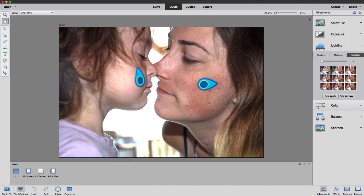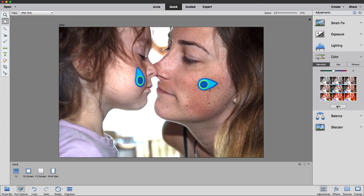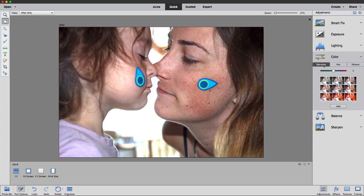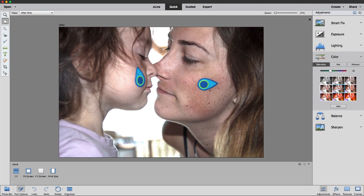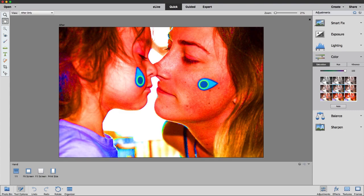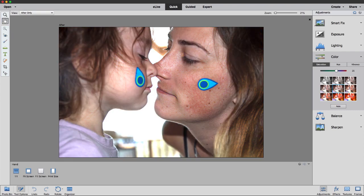Alright, so that's exposure and lighting. Now what I want to do is tweak the color a little bit. I'm going to open up the color section, and kind of like lighting, there are three different types of color adjustments we can make. There's saturation, which is really how much color is in my photo. We've got the nine thumbnails — this is my original. If I hover over thumbnails above my original, I'm actually removing color from the photo, and if I remove all the color, I've got a black and white photo. Hovering below my original, I'm pushing more color into the photo.